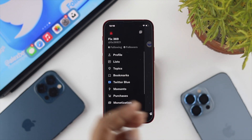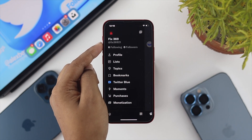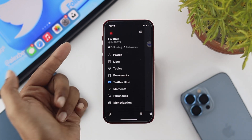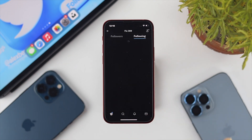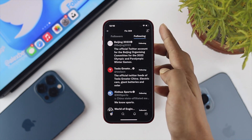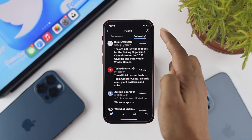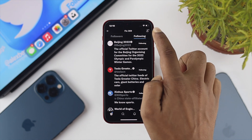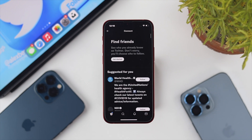Go ahead and tap on there, and here you're going to be able to see the Following option. As you can see, we have six. Tap on there, and it's going to give you this option. It's actually the plus icon over here — go ahead and tap on there and now it says Connect.